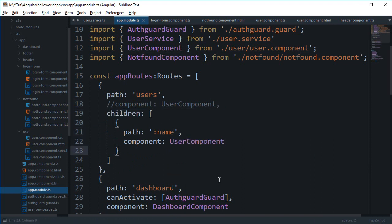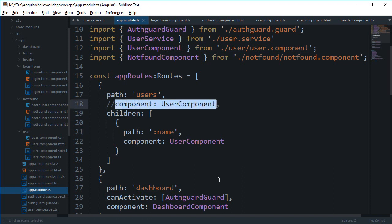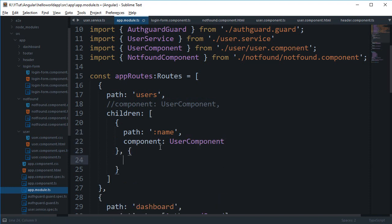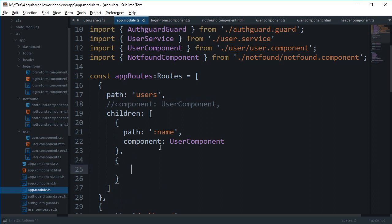If it doesn't make sense to have a component for user — because if it does not match then you just want user to show nothing — then you can go ahead and make use of the component in the children only. You can also create other paths, like 'name' and then 'id'.